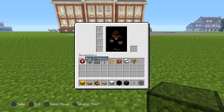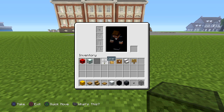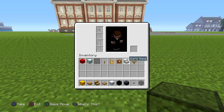You'll also need a block of redstone, sea lantern, black stained glass panes, lever, oak door, item frame, quartz stairs, and a sign.